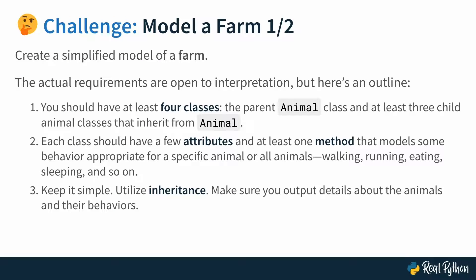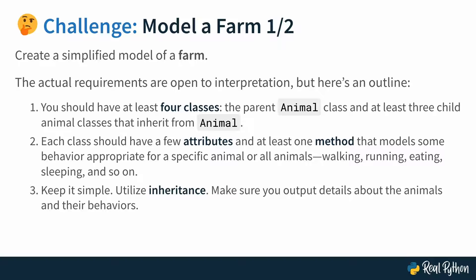Your challenge is to create a simplified model of a farm. Also keep in mind that there's many correct answers so this is not gonna be an exact solution but there's gonna be a lot of different solutions that are all correct. There are specific requirements that you can use as a guideline. Keep in mind that they're open to interpretation. You should have at least four classes: the parent Animal class and at least three child classes that inherit from Animal. Each of those classes should have a few attributes and at least one method that models some behavior appropriate for a specific animal or for all animals, so that could be walking, running, eating, sleeping, or something that only I don't know a horse would do. Keep it simple, utilize inheritance, make sure you output details about the animals and their behaviors. This is part one, but we have a second slide.